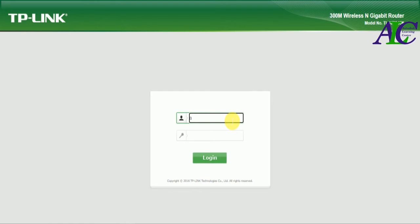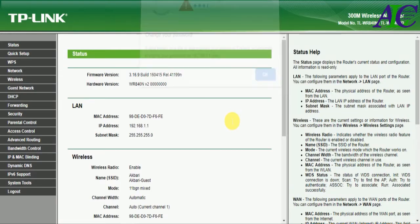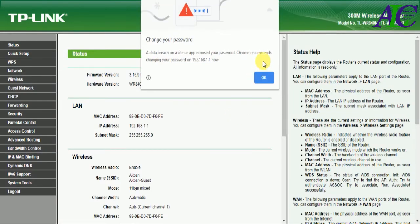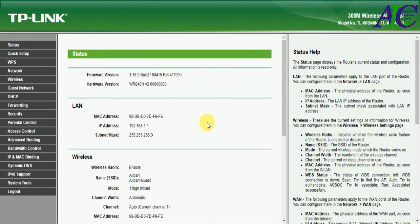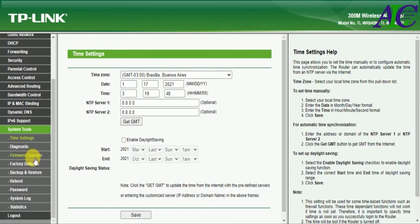Type admin and login. Now go to System Tools and then click Password.